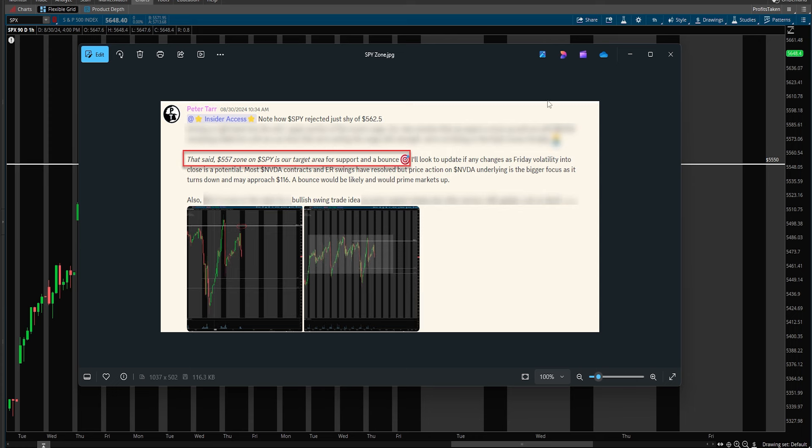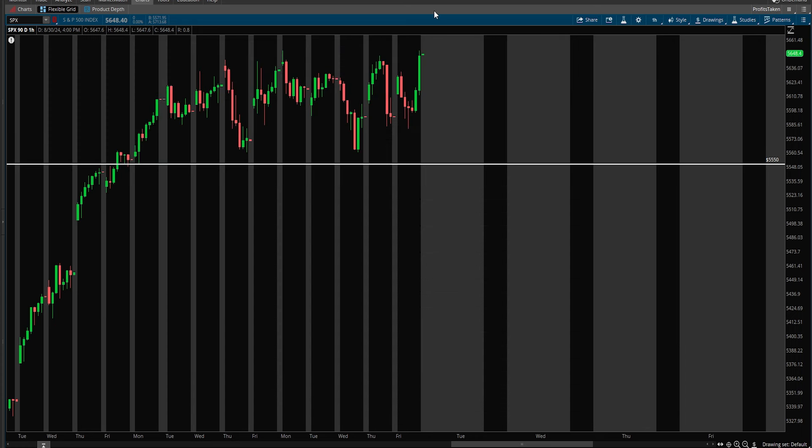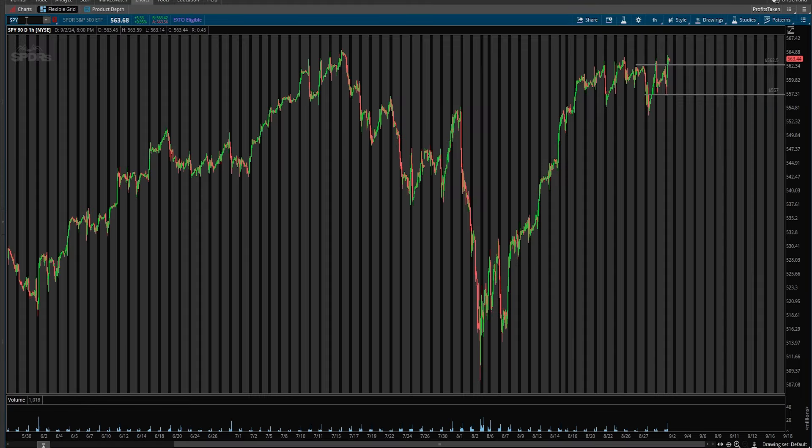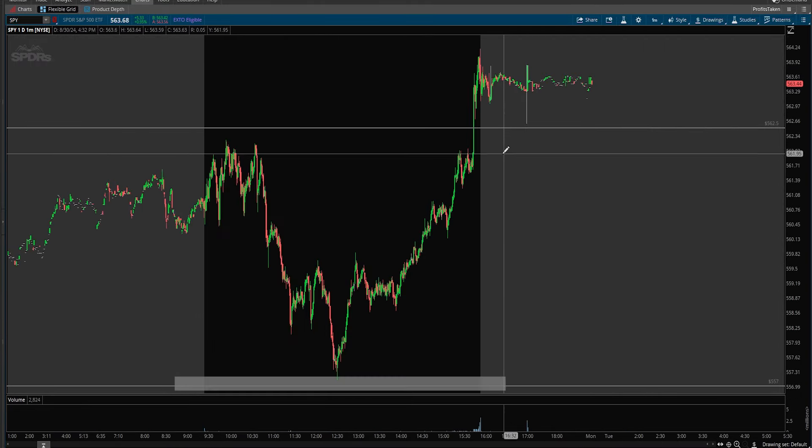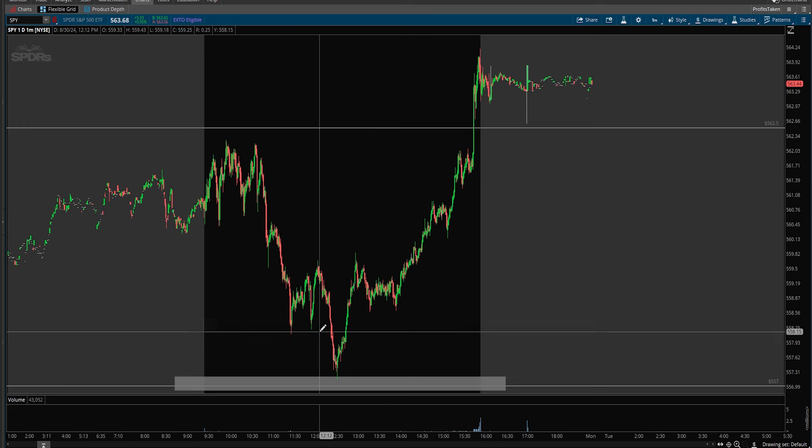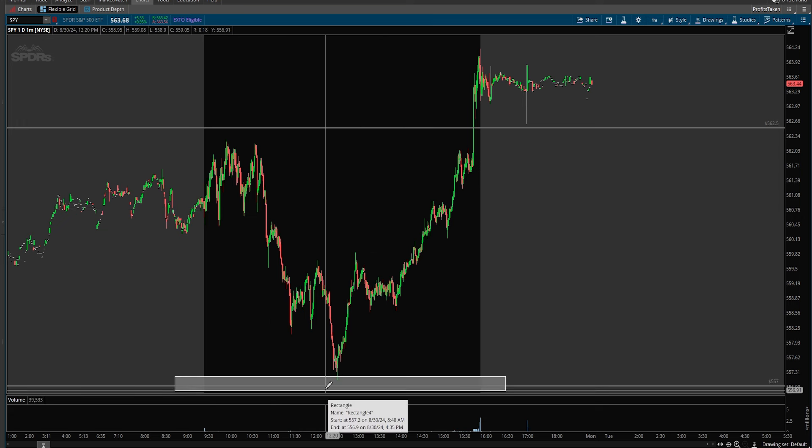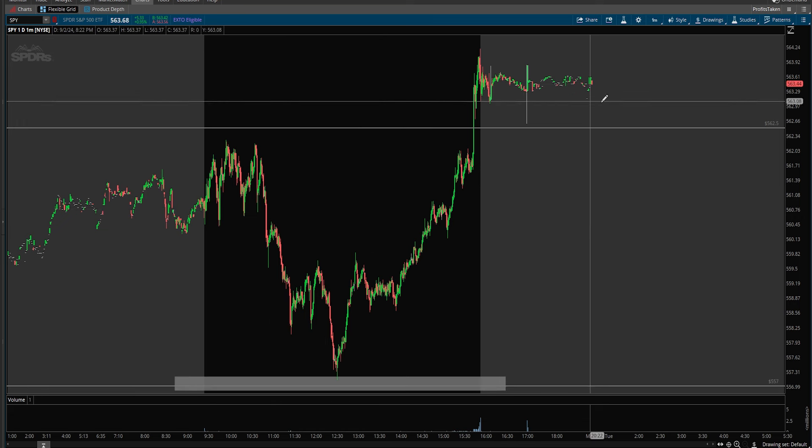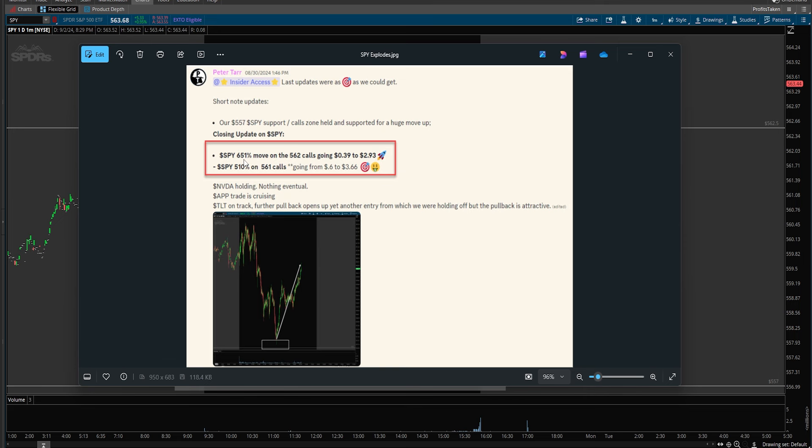Nvidia never hit 116 but turned up towards the end of the day. Let's take a look at how we worked on spy. I said 557 was our zone. That 557 zone got right into it, didn't quite touch and then absolutely exploded.